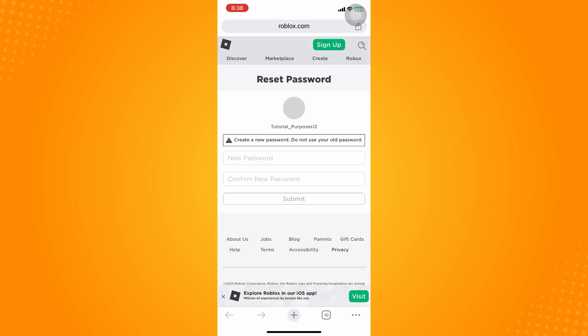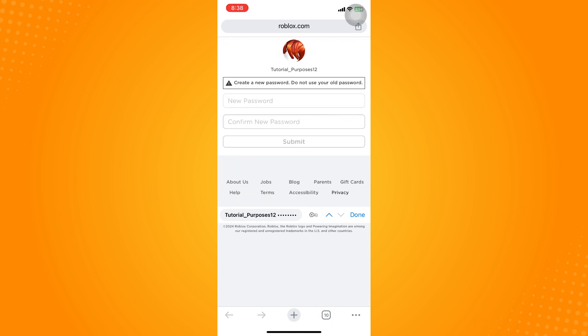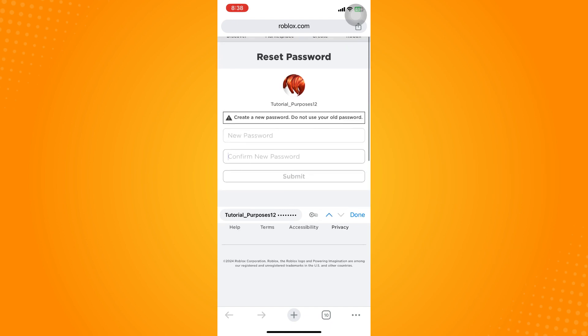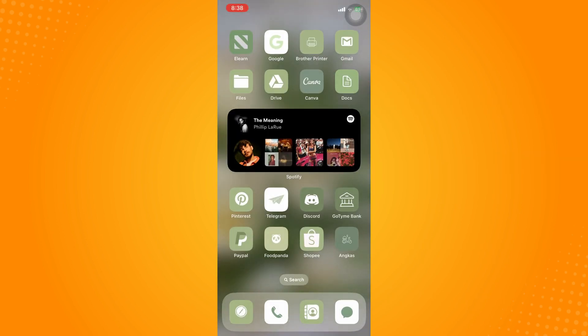You just have to go through the instructions there. You will now be tapping on your new password, then confirm password, and then tap on submit. You have successfully changed your password.